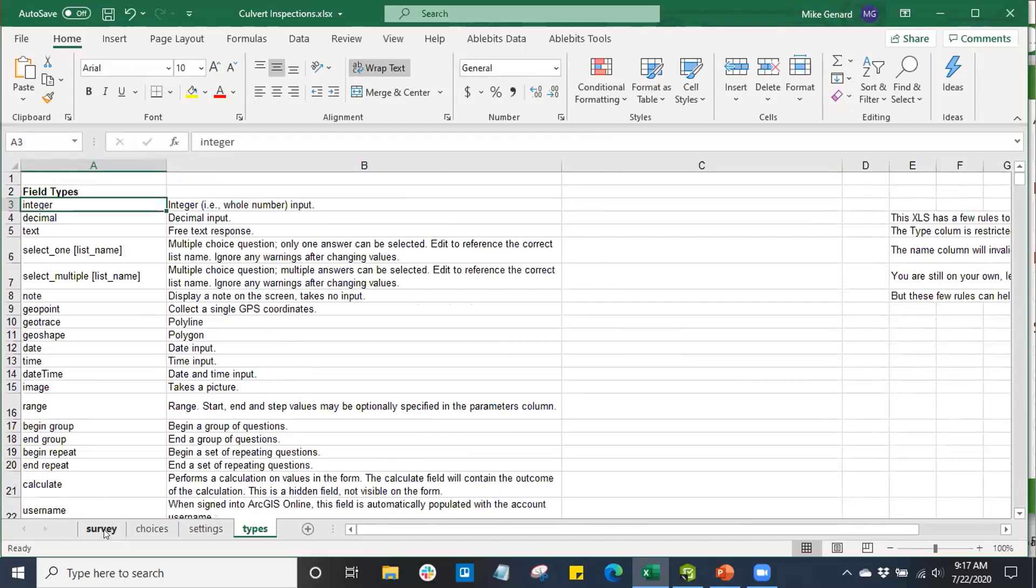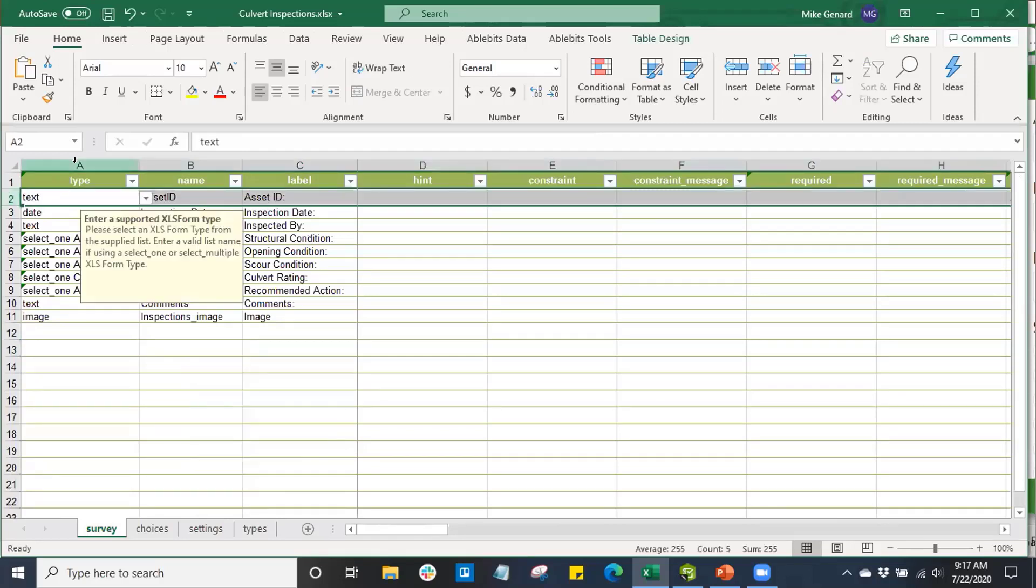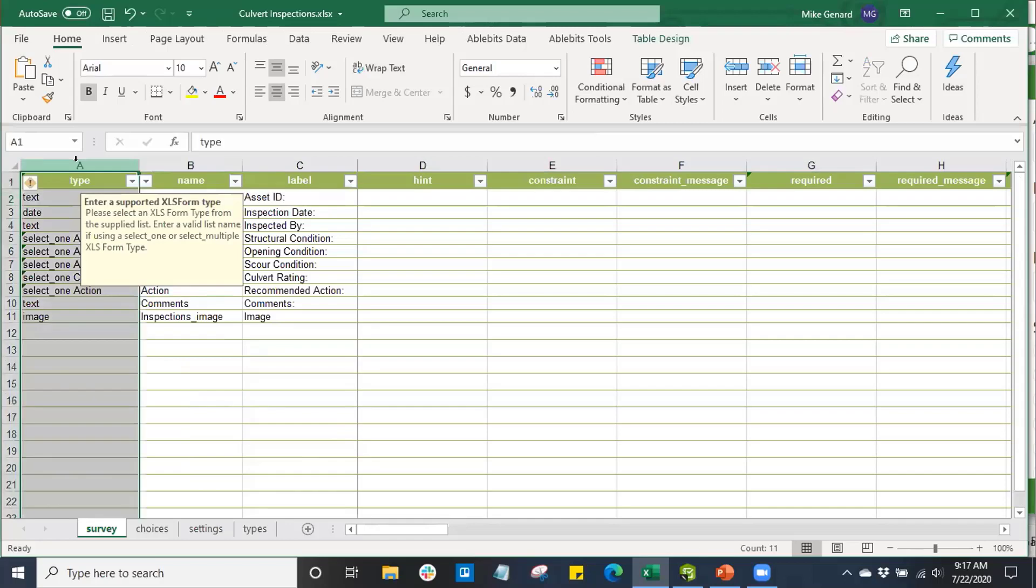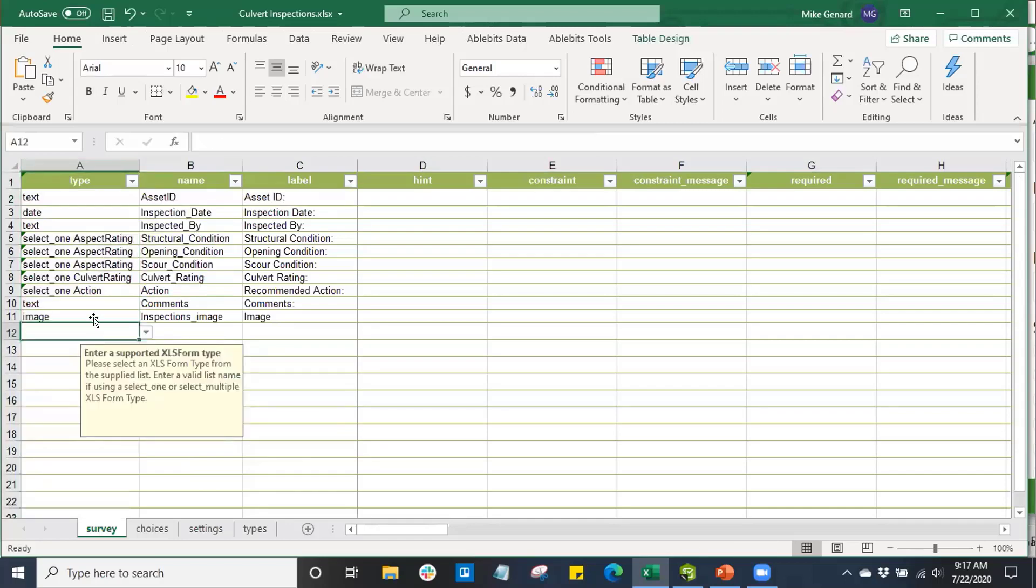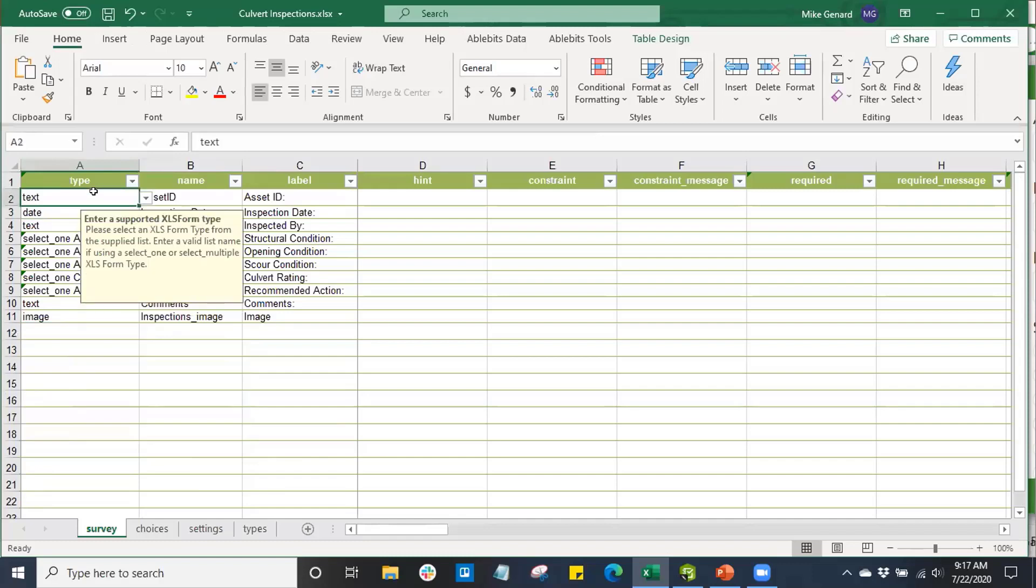I'd like to hop back to our Survey tab where we can look at some of the different functions in the Survey123 Connect app. Here we can see the first column is going to be our Type. This is what type of field our Survey123 Connect form will be looking at.